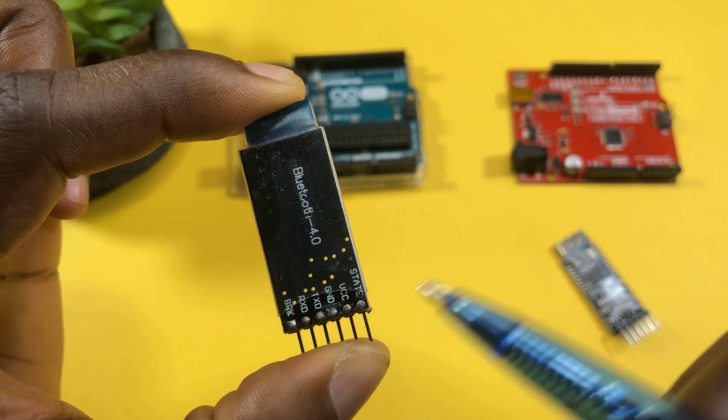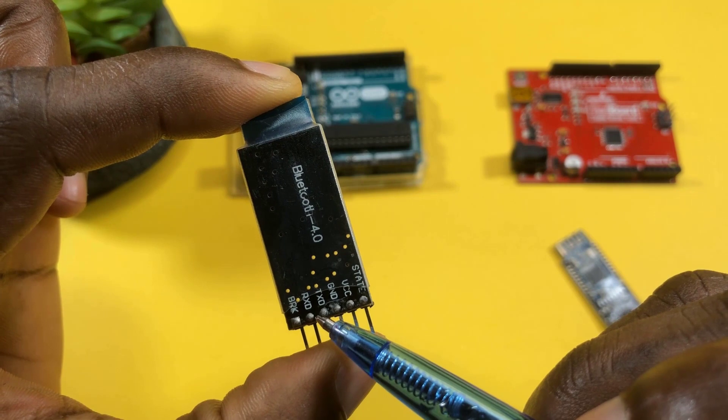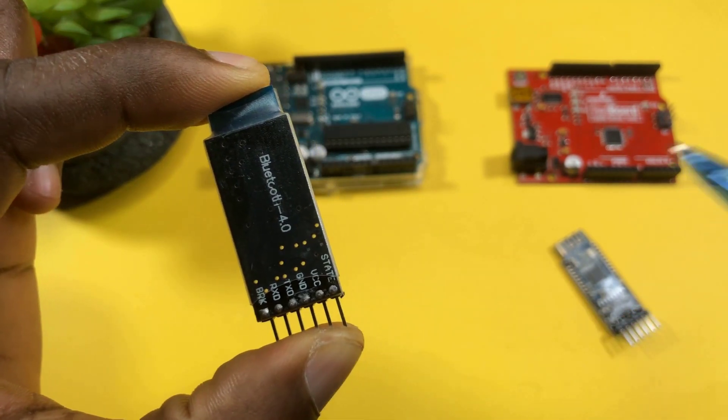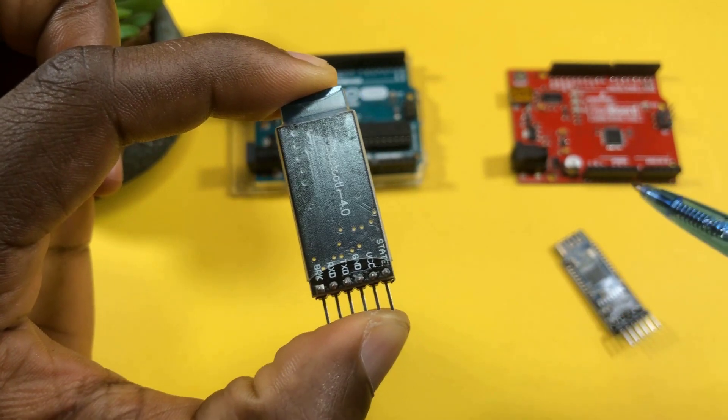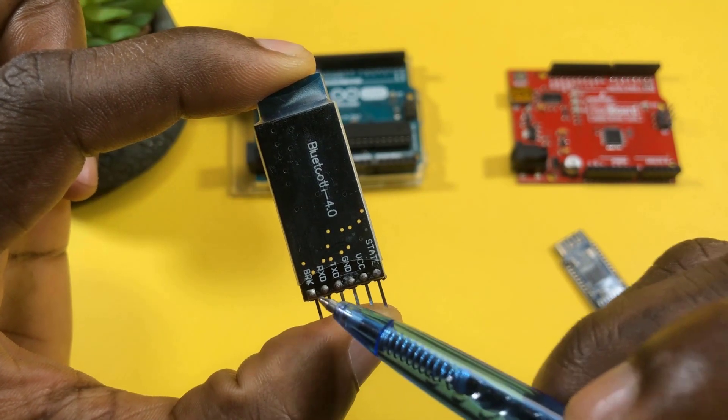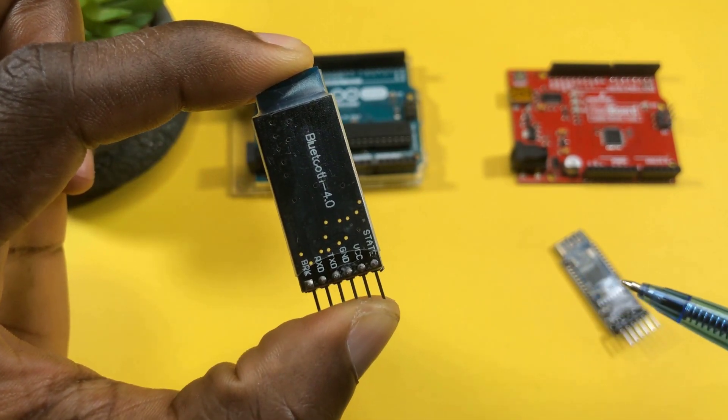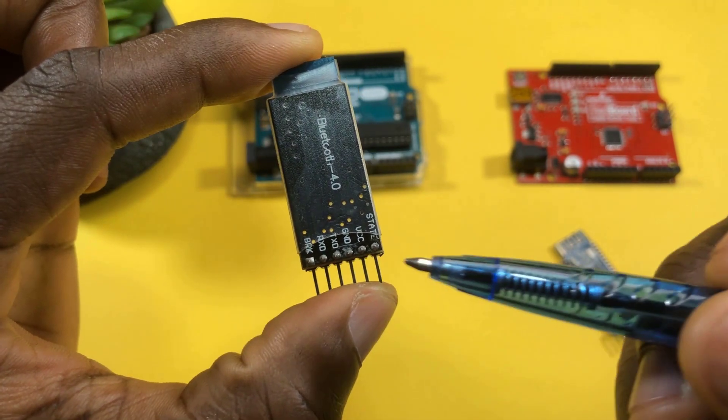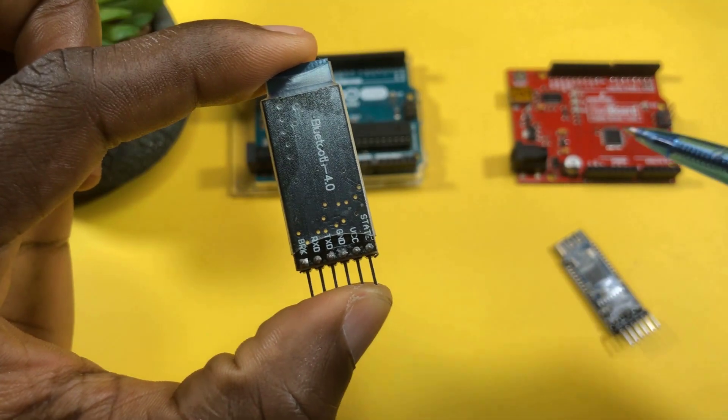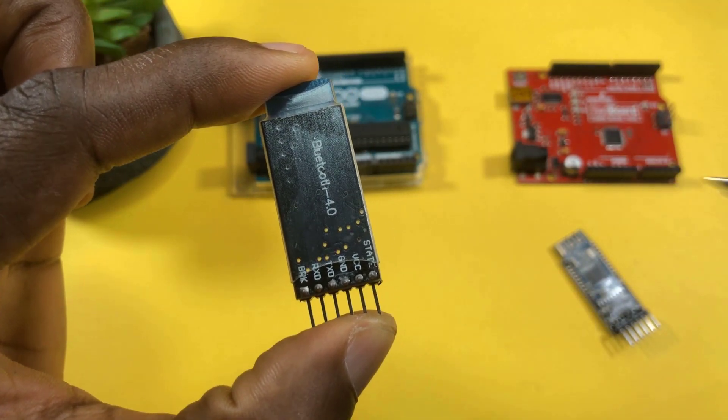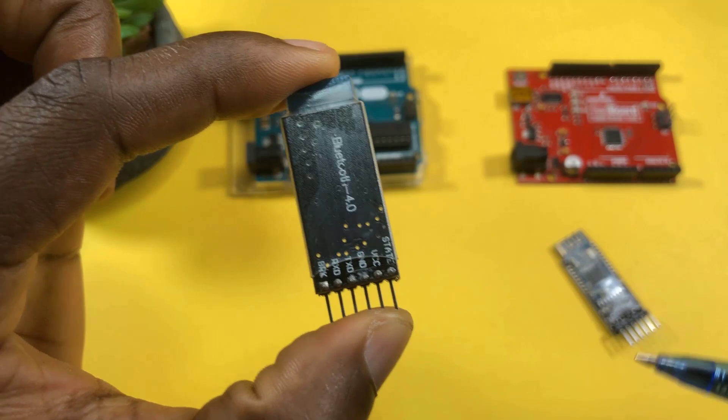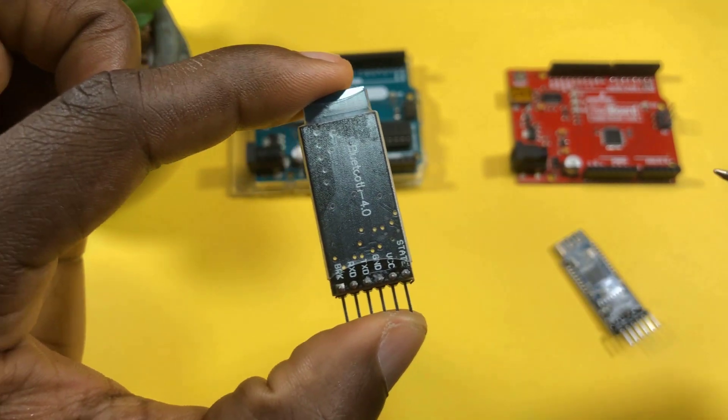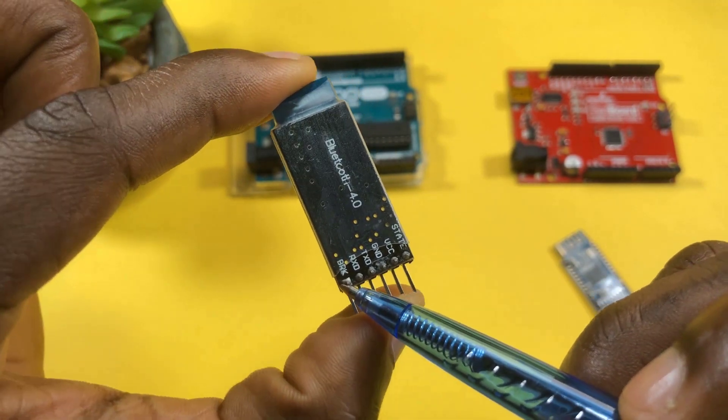The ground here would go to ground and the TXD pin here would go to our RXD pin, which would be pin 10 on the Arduino. The RXD pin here is not 5 volts tolerant, so we would connect it to pin 11 on the Arduino through a voltage divider network, which is made up of a 1K and a 2.2K resistor.